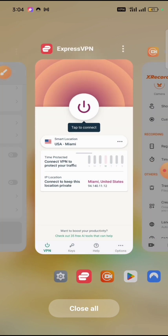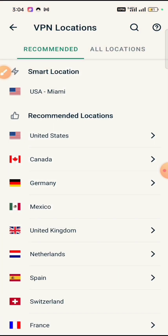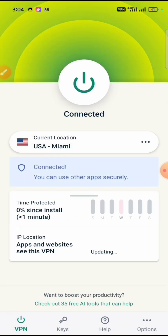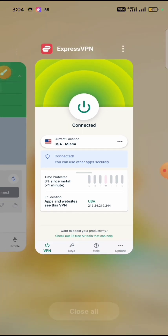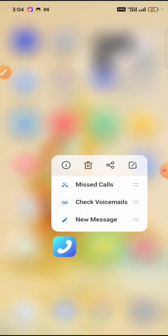Now let's go ahead and use another VPN. I have three VPNs on this phone. This is ExpressVPN, which charges about $70 a year. Let's connect to Miami, United States of America. Now we are currently connected to Miami.